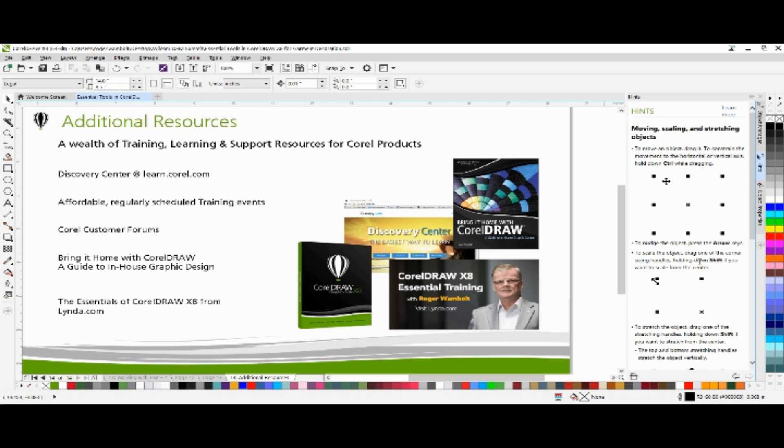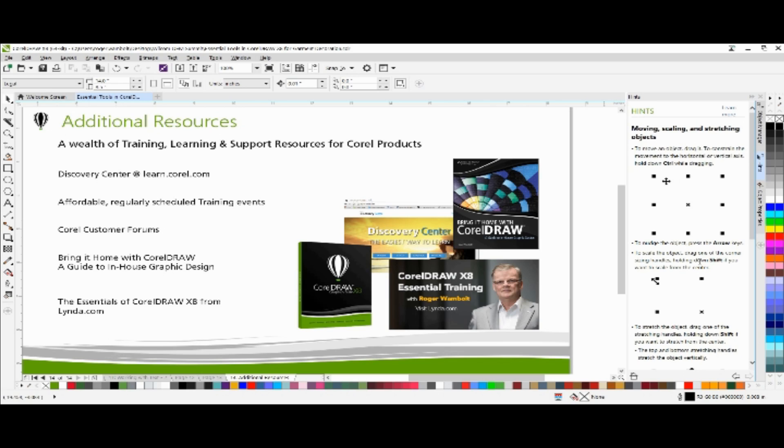If you've enjoyed this tutorial and you're looking for additional resources, head on over to the Discovery Center at learn.corel.com. You'll also find a number of regularly scheduled training events, Corel customer forums, as well as my book entitled Bring it Home with CorelDRAW, A Guide to In-House Graphic Design, and the Essentials of CorelDRAW X8 from lynda.com. Thanks for watching.